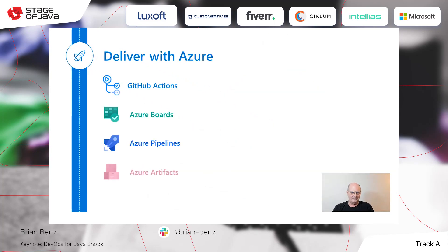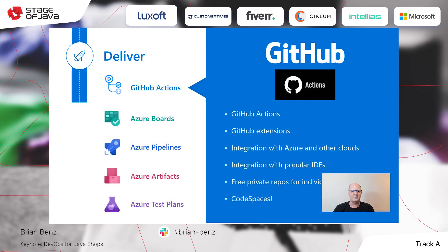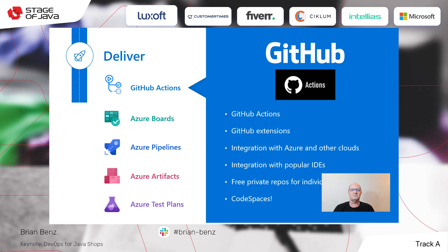So how do we actually deliver? GitHub Actions is key to that. We've got a huge marketplace of Actions you can use, and you can write your own Actions as well. They run on things called Runners, which can be run on GitHub servers or locally. And then we have GitHub Extensions — I'm actually going to show you one of those today. This is a lesser-known cousin of GitHub Actions. Those are written by third parties and used to implement specific features into your software development lifecycle.